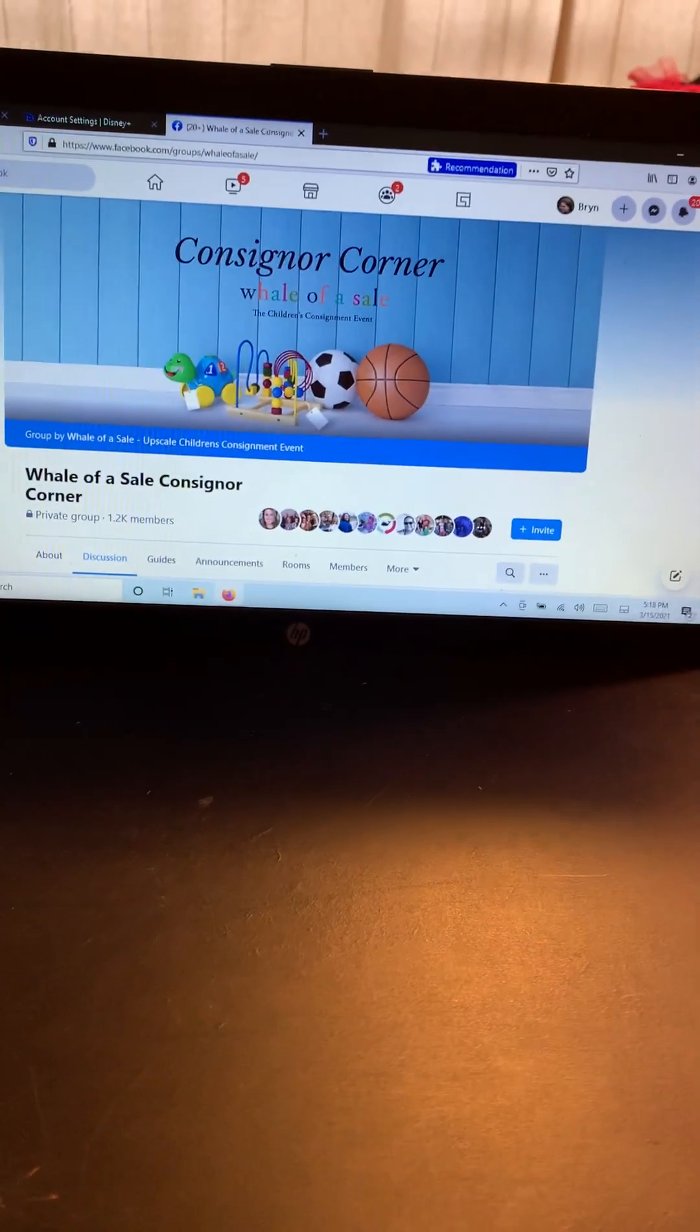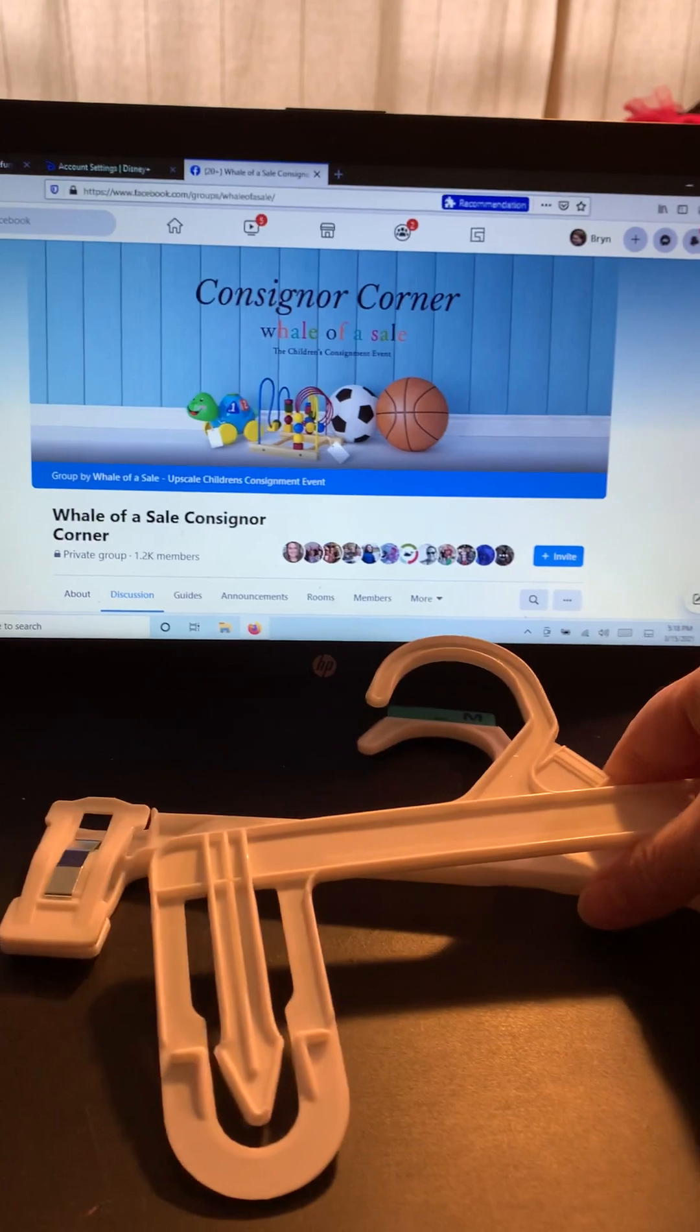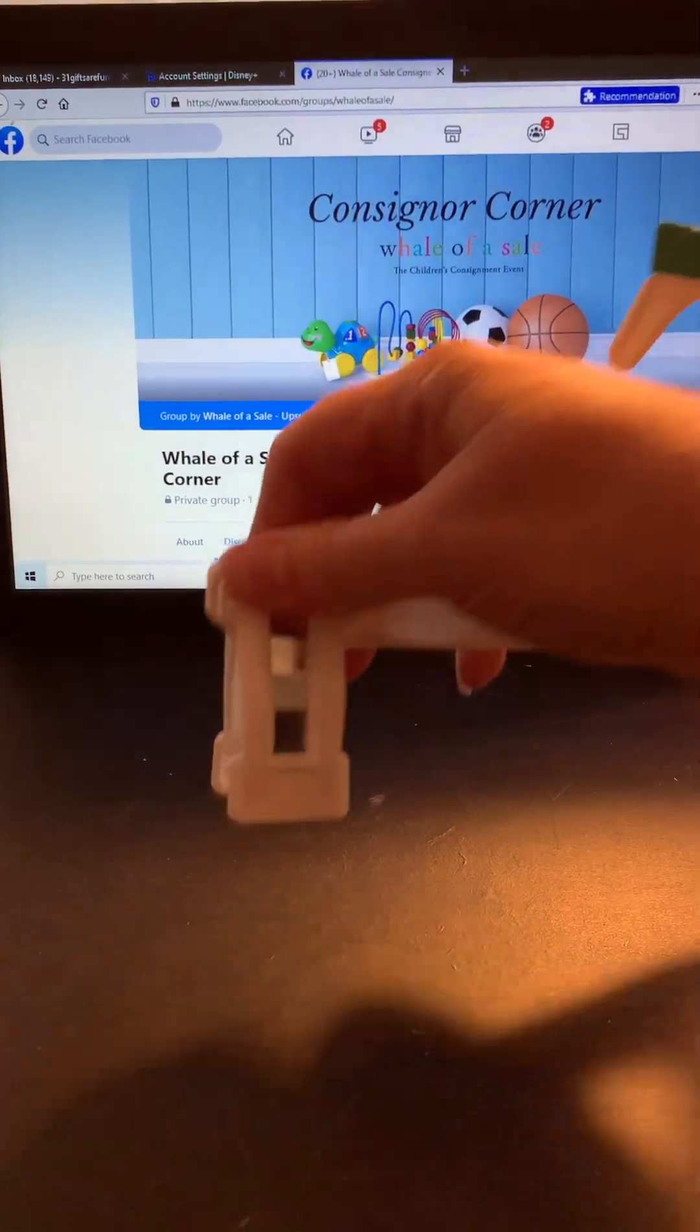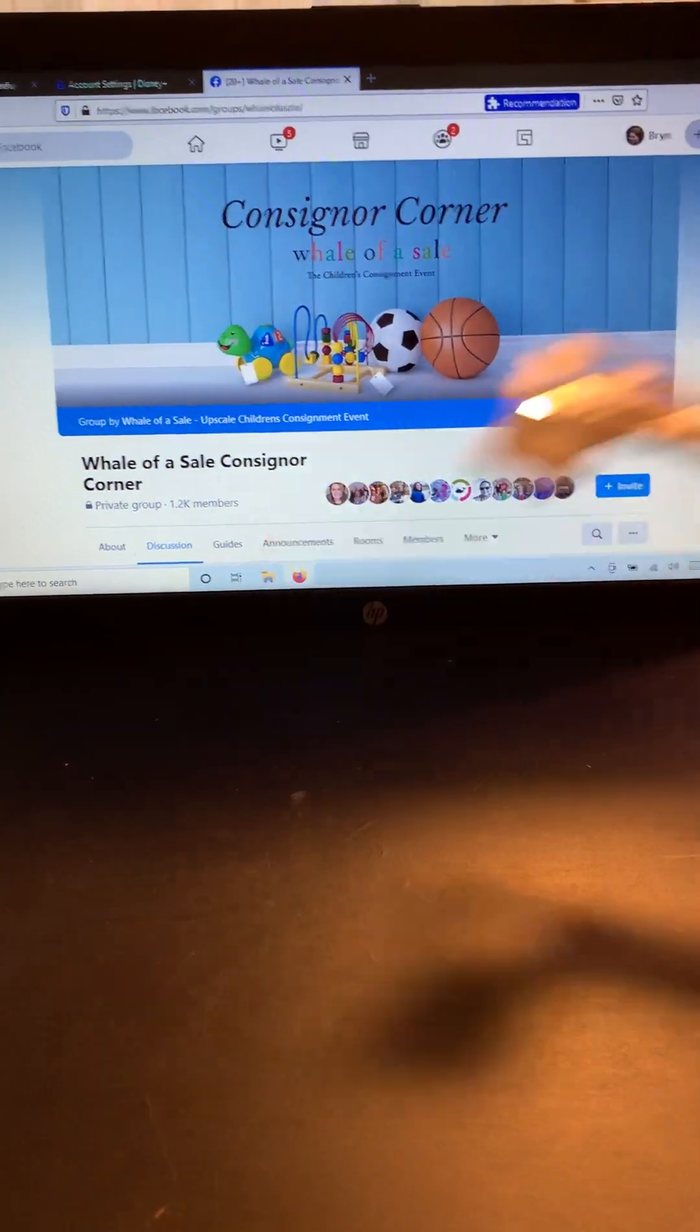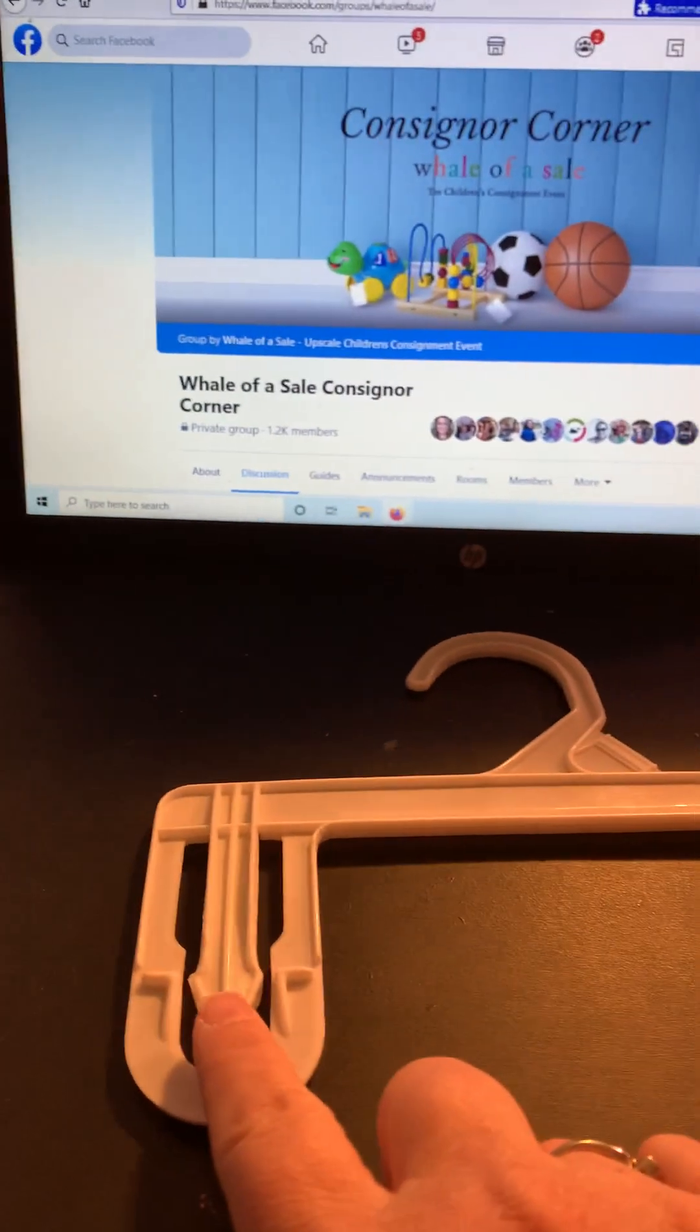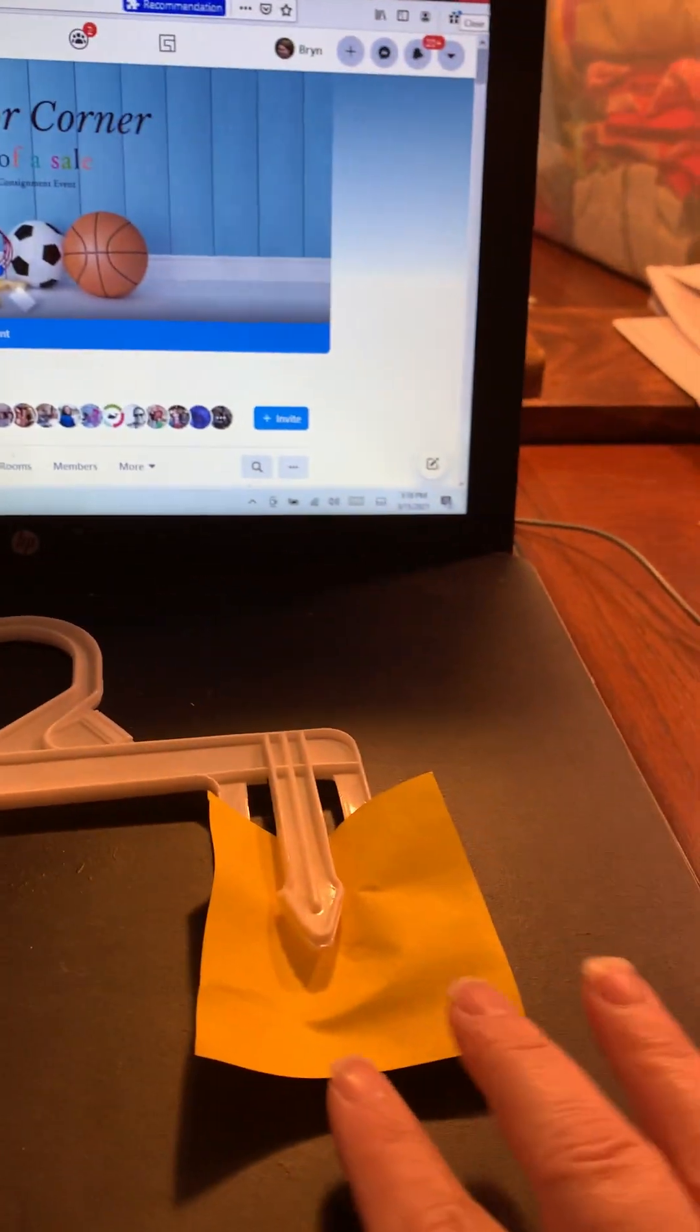We also get a lot of questions about pants hangers. Pants hangers have different styles. There's this kind with the pinch clip where you pinch it and it opens and you pinch the clothing. Then there's also this style where it holds tension by putting the fabric between the two pieces of plastic.